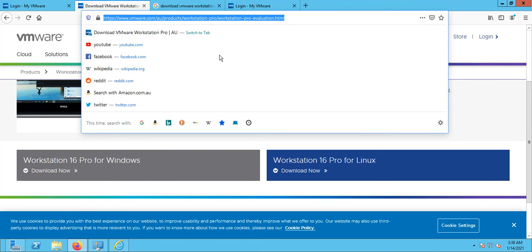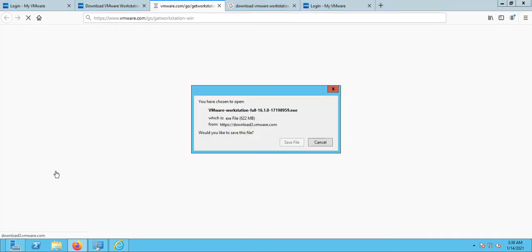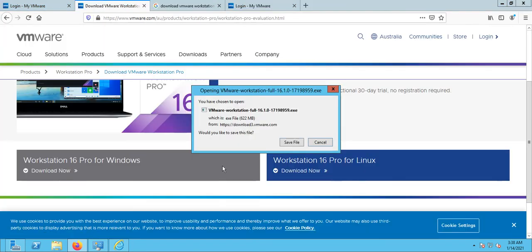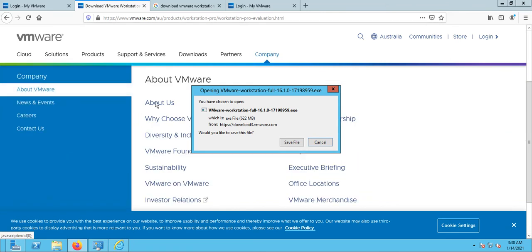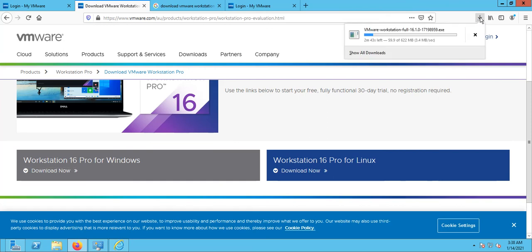I've already copied that link. Once you go to this link, you can download it directly. You can download this either by going to this direct link or by creating an account on the VMware website. It is now downloading and will take a little bit of time — probably less than five to ten minutes, or even faster depending on how fast your internet is.